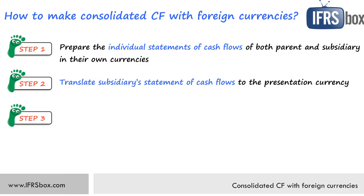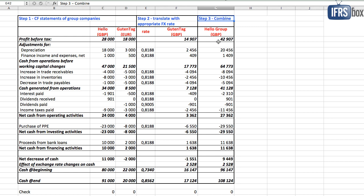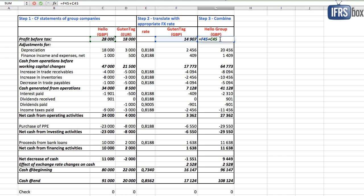The step number three is to aggregate parent's and subsidiary's cash flows. Easy, you just add up Hello's line items and Guten Tag's line items in British pounds.